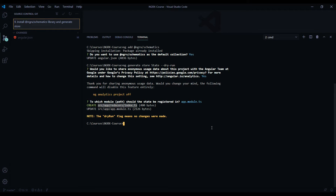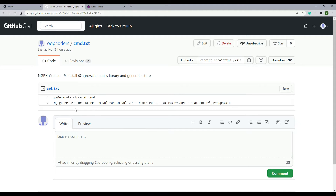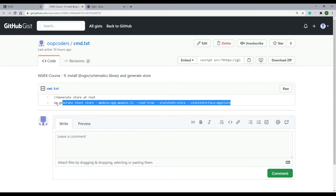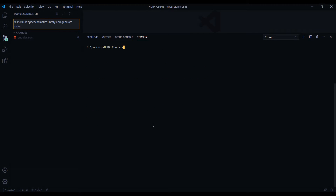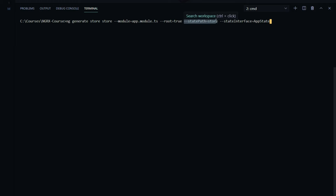Let's change that name from 'reducers' to 'store'. I already have a snippet so you don't have to type out these long commands. If you go back to the home page there'll be a snippets link — click on that and I already have the command created for you. Copy this, go back to our project, clear this out, and hit enter. In this command we have the module flag specifying what module to apply it to, we're telling it this is a root store, the state path is set to 'store', and the interface is named 'app state'. Hit enter and it will generate our store.